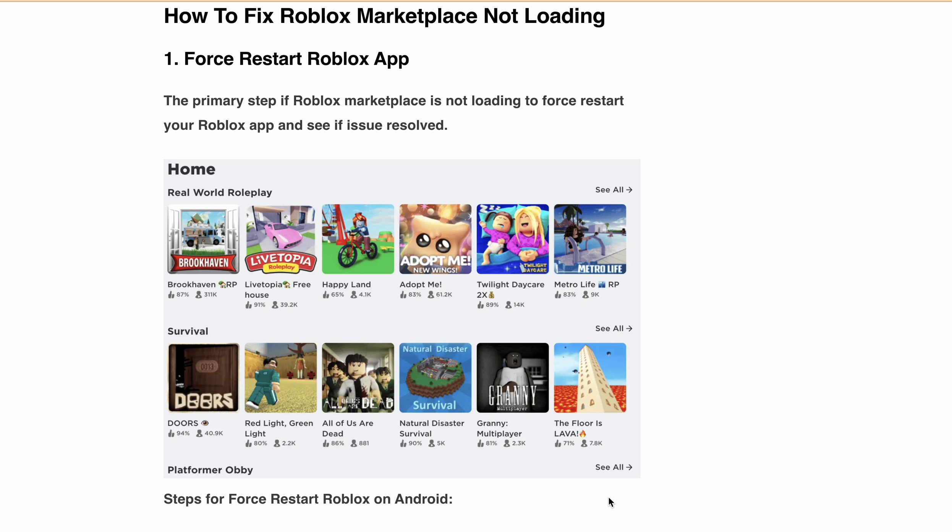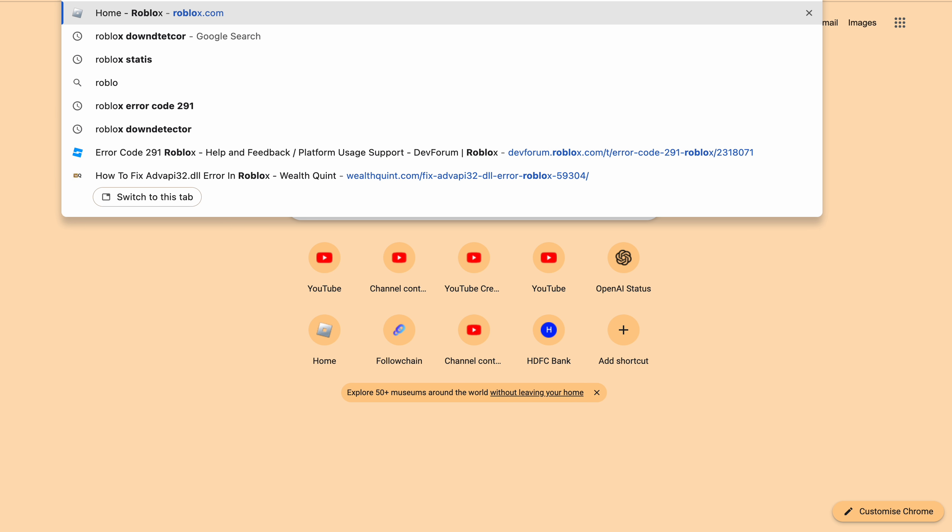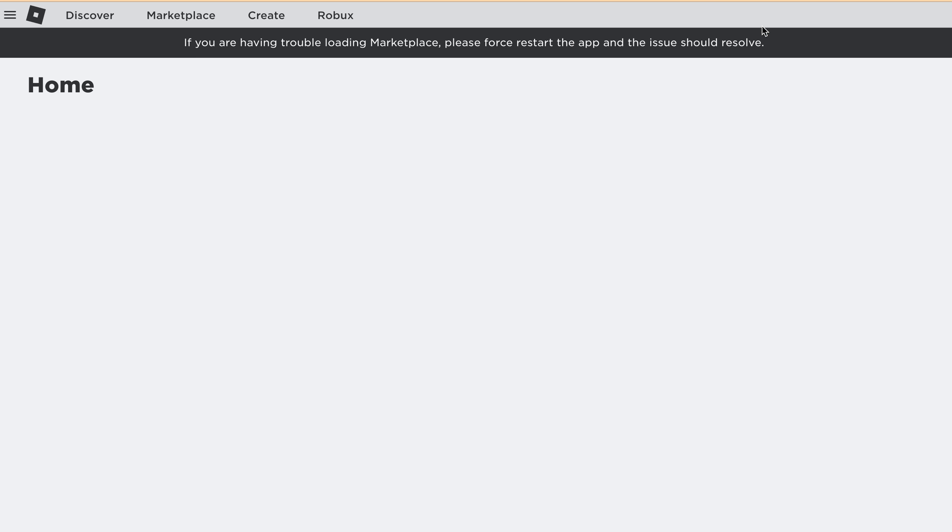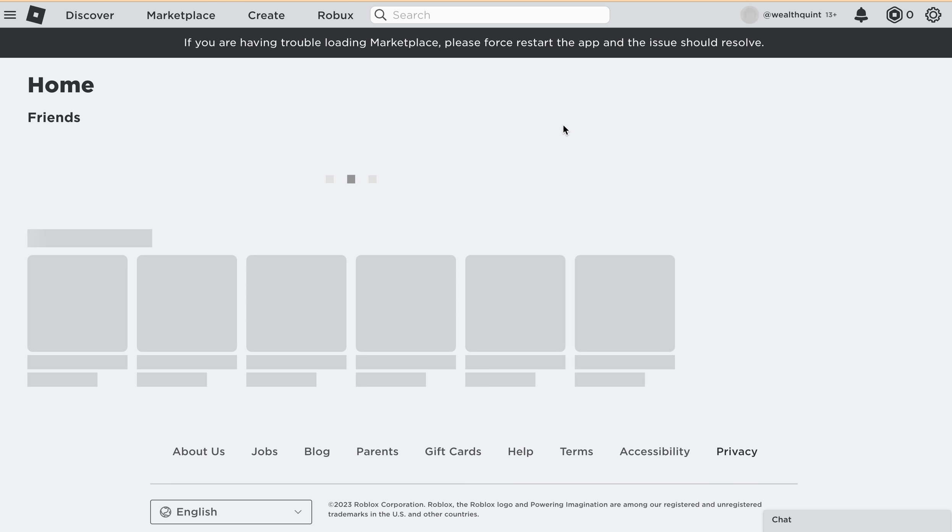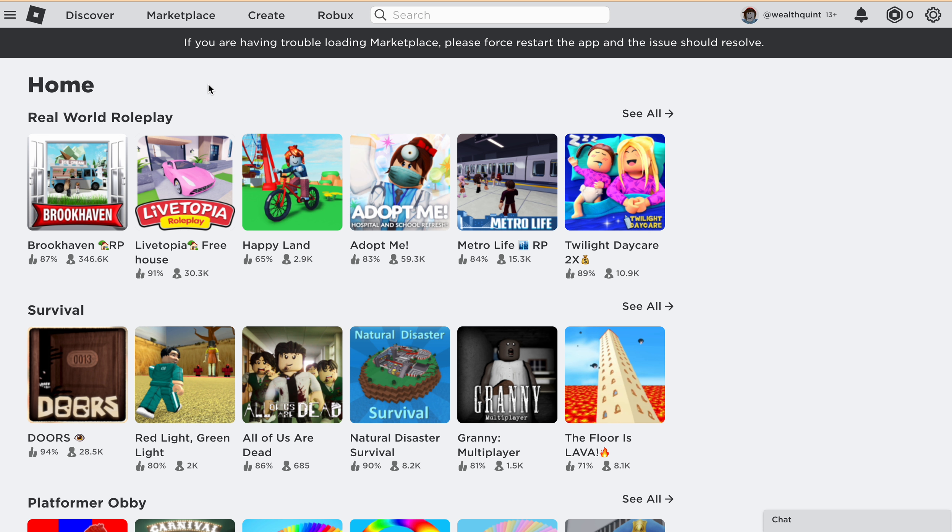Hello, welcome back to our YouTube channel. Many users have reported that Roblox Marketplace is not loading. If you are also experiencing this issue, you are not alone. Roblox has mentioned on their website that if you are having trouble loading Marketplace, please force restart the app and the issue should be resolved.